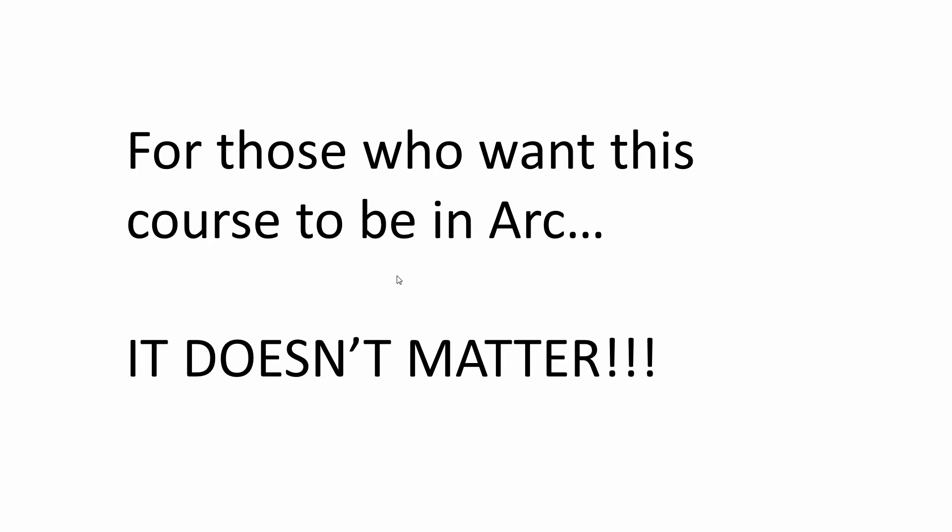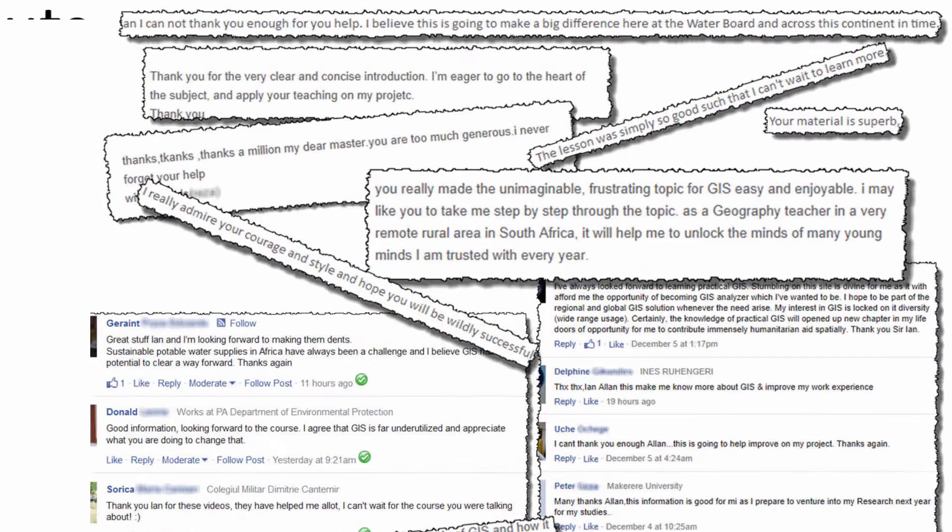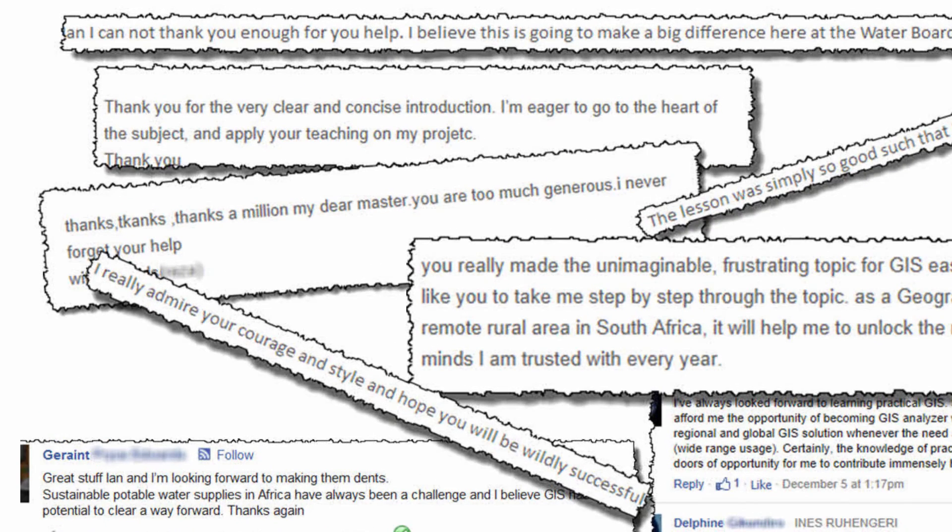So for those of you who want this course to be in Arc, it really doesn't matter. Outside of Udemy, more than 3,000 people have already completed this course. Here's what some of them have had to say.